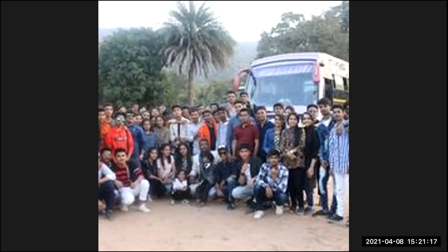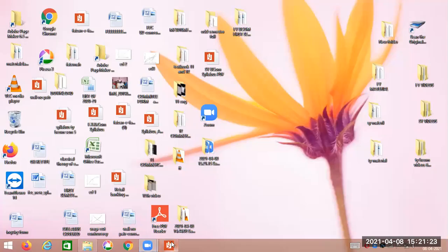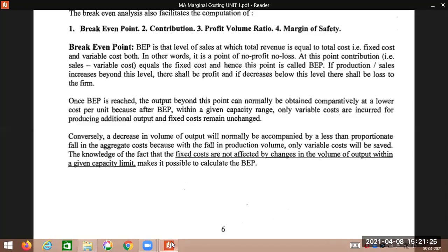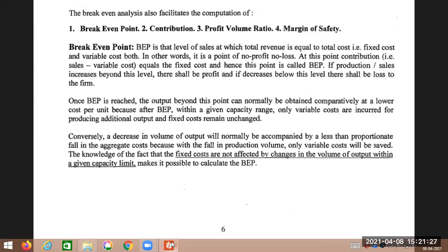Let's continue on Cost Accounting Unit 1 Chapter 2. The break-even analysis facilitates the computation of break-even point, contribution, profit volume ratio, and margin of safety.